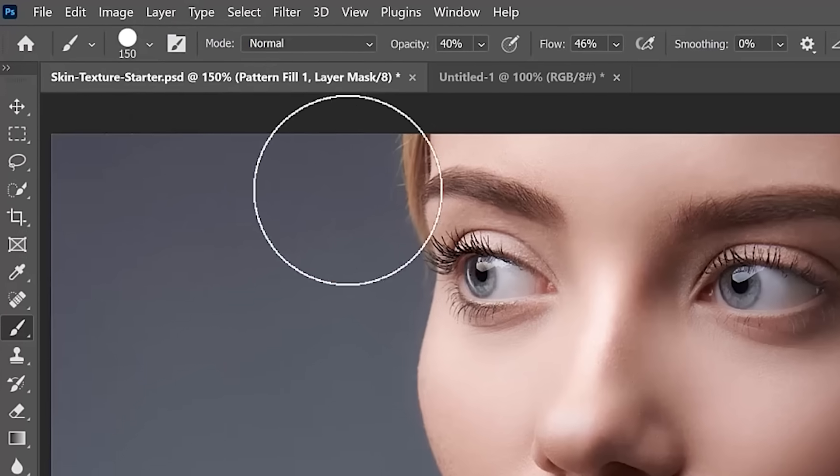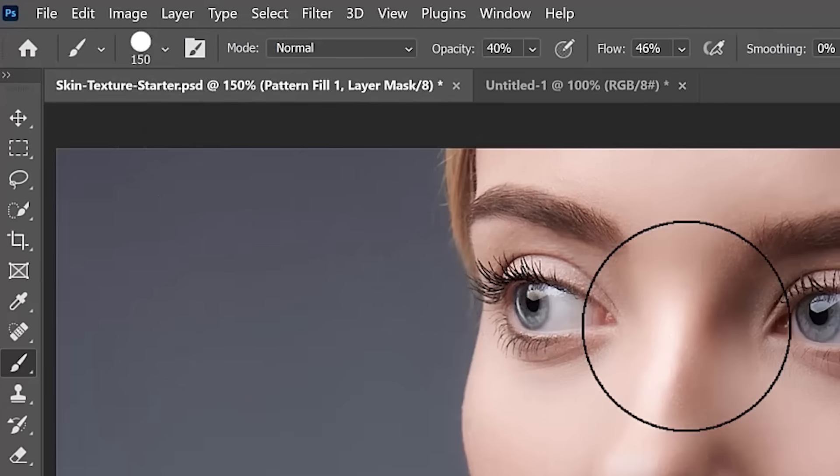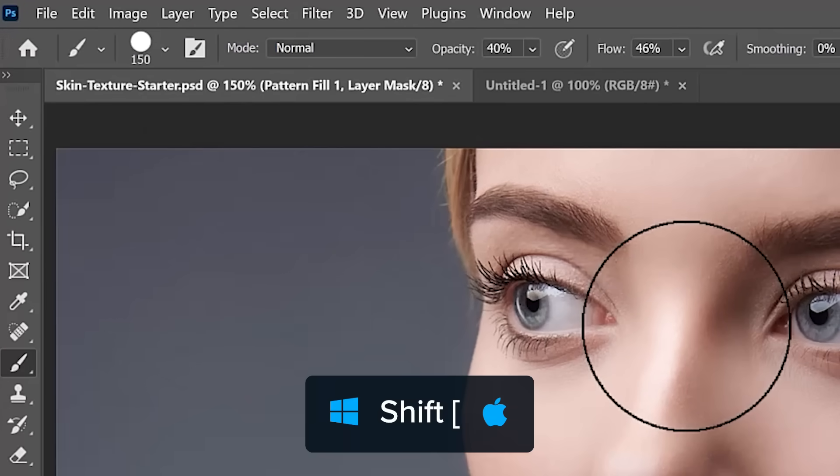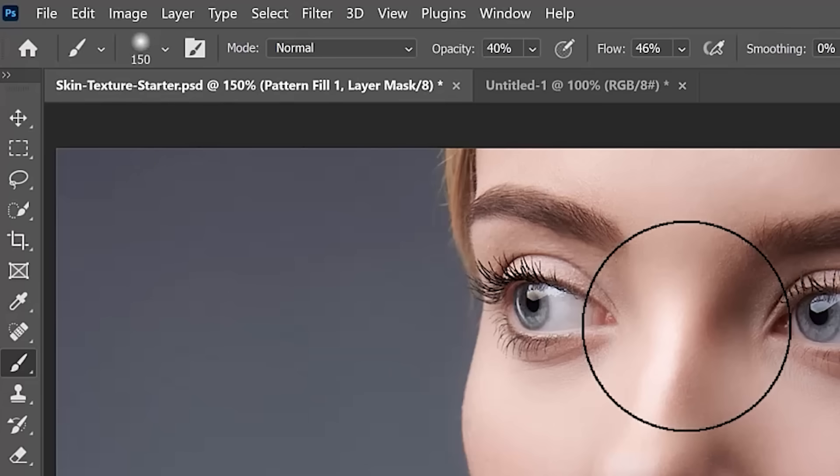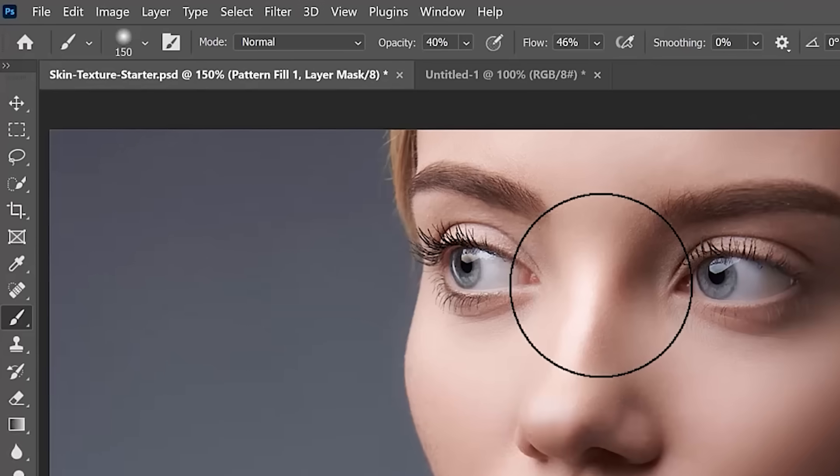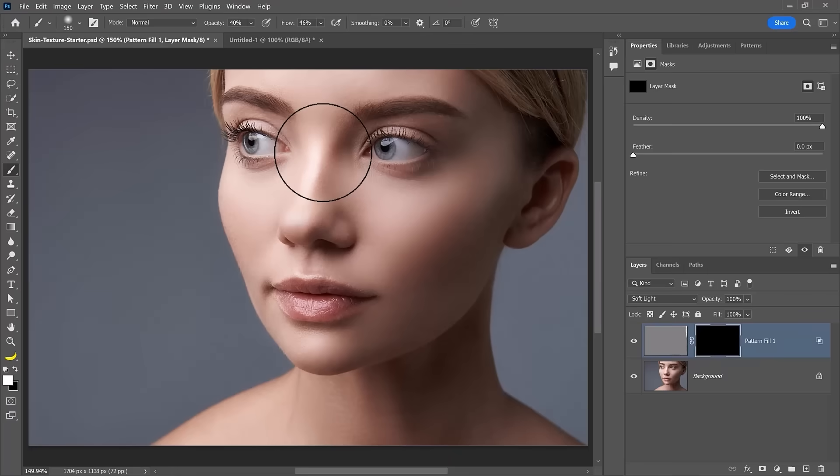Notice the preview here on the options bar. It changes as I use my keyboard shortcut. Shift and the left bracket key to soften the edges. And that's what I want. A very soft edge.